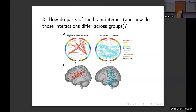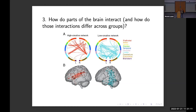The third type of question — probably the most popular nowadays and also the hardest — involves building brain networks. We're looking at how parts of the brain interact and how those interactions differ across groups. For example, here we see networks for people with high creativity versus lower creativity, showing different regions of the brain and different connections. The low-creativity network has more connections than the high-creativity network. The question is: how do we quantify those and draw statistical conclusions from them?